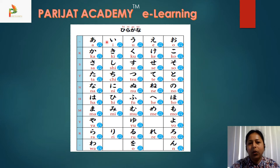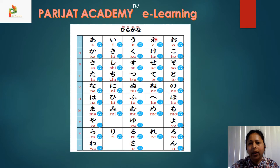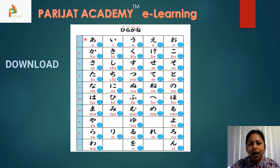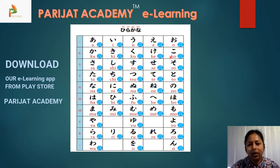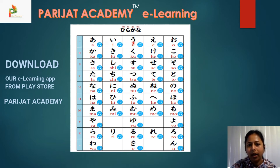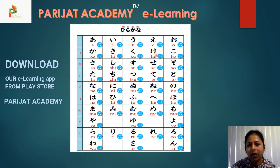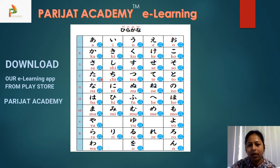The five basic vowel sounds are: a, i, u, e, o. Then a plus k becomes ka, i plus k becomes ki, and so on. Let us read: a, i, u, e, o — ka, ki, ku, ke, ko — sa, shi, su, se, so — ta, chi, tsu, te, to.